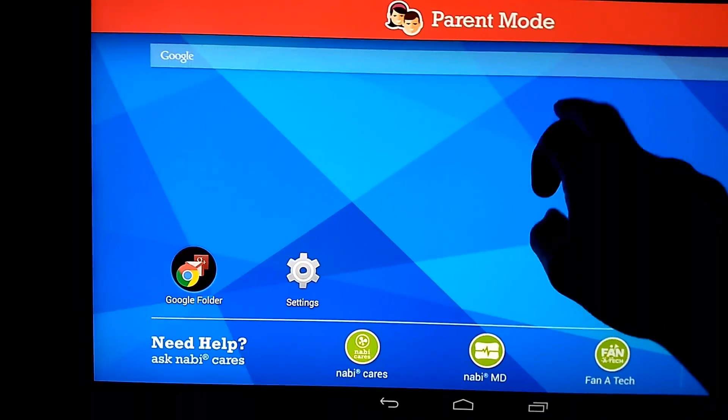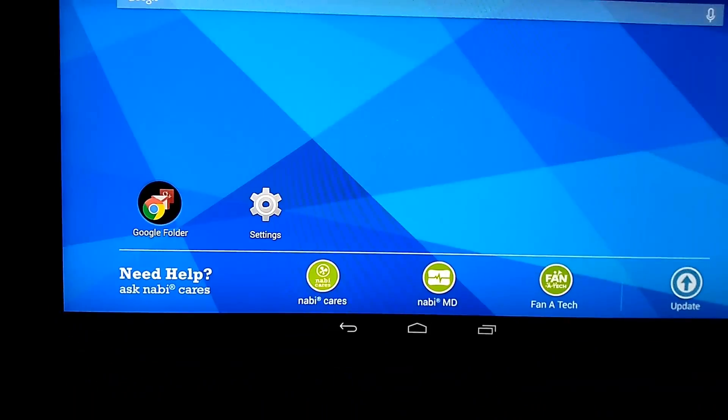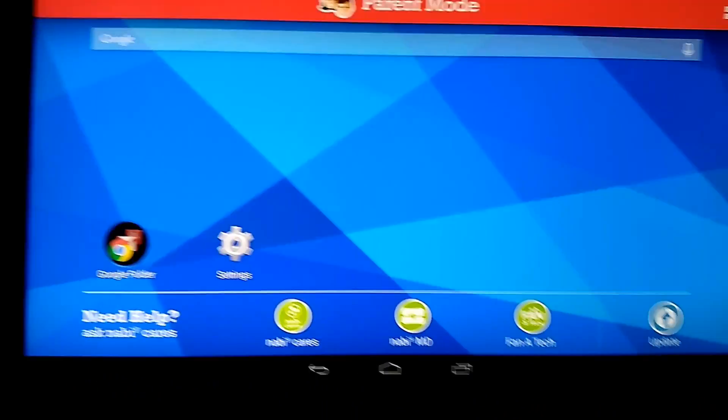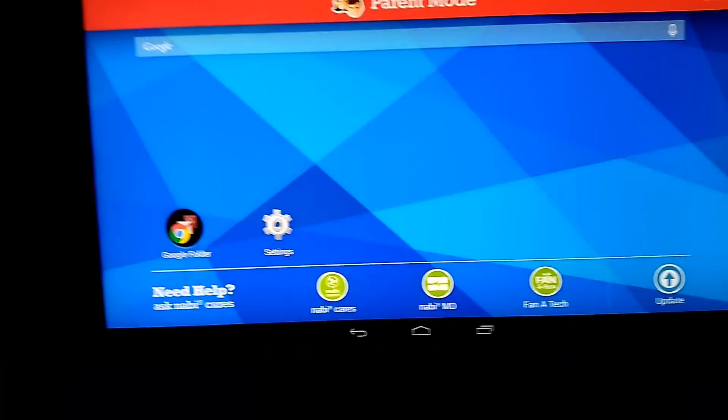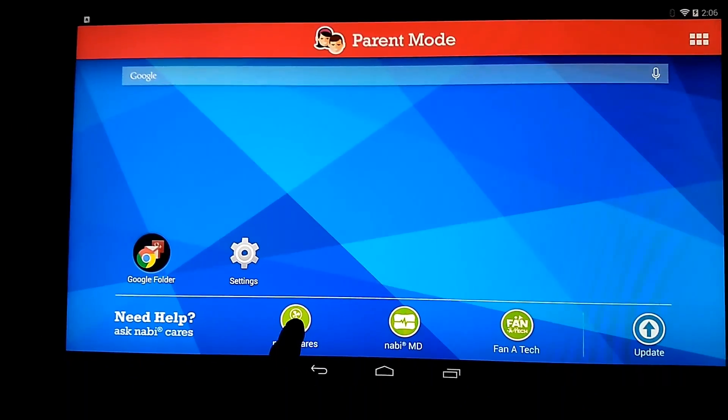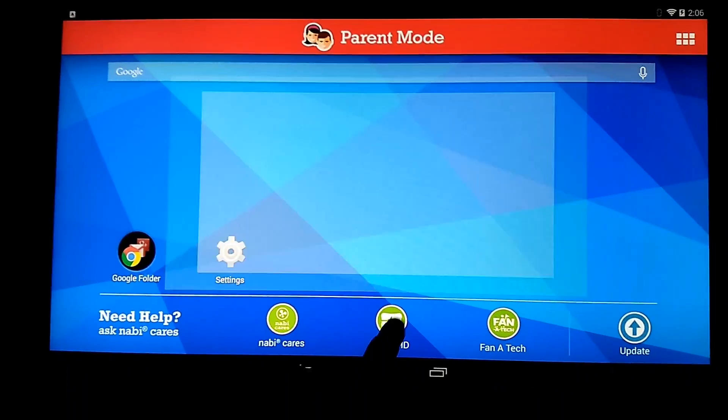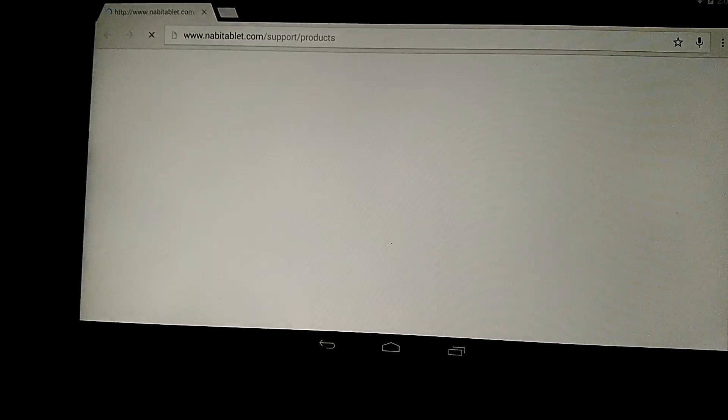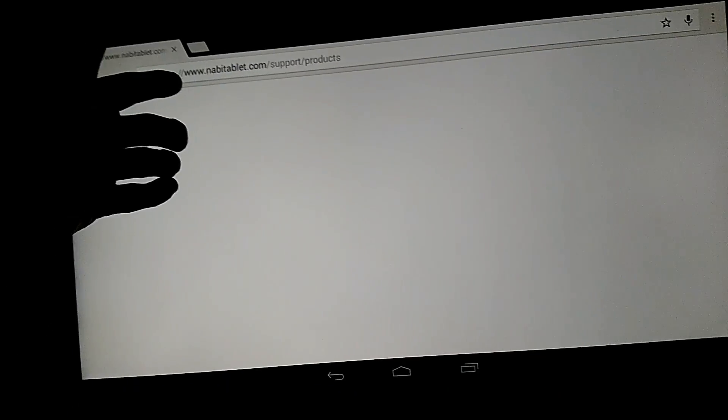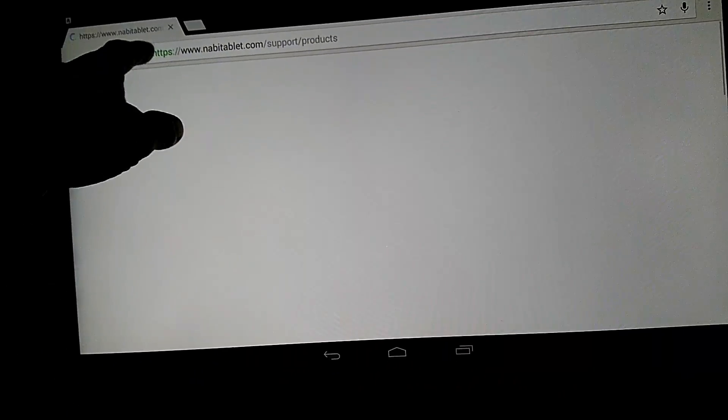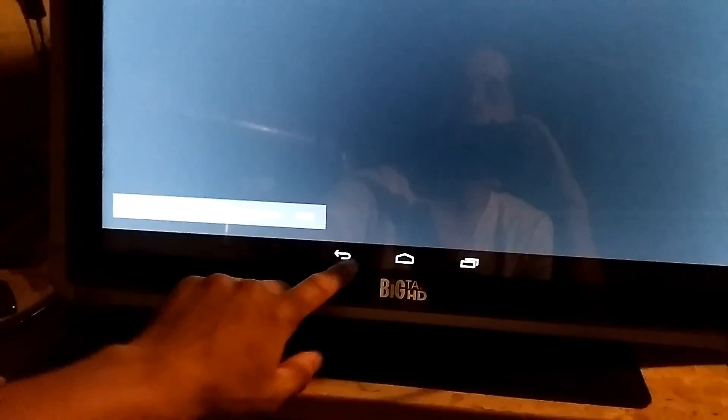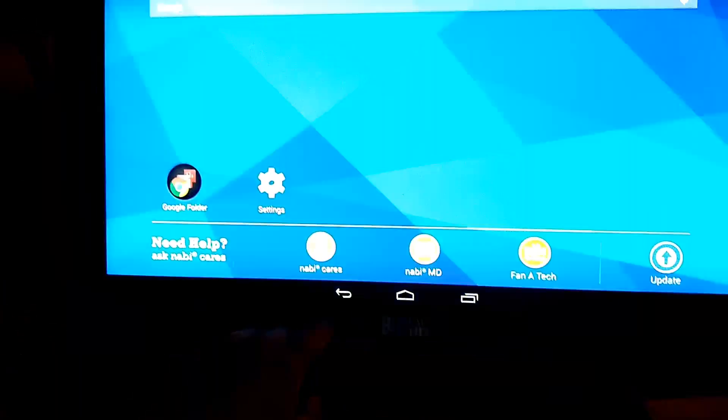But anyways, the parent mode was always a big pain. Like, you'd get stuck with that kid mode and then you couldn't get out of it and all that stuff. Now that link still works on that tab, which is whatever.